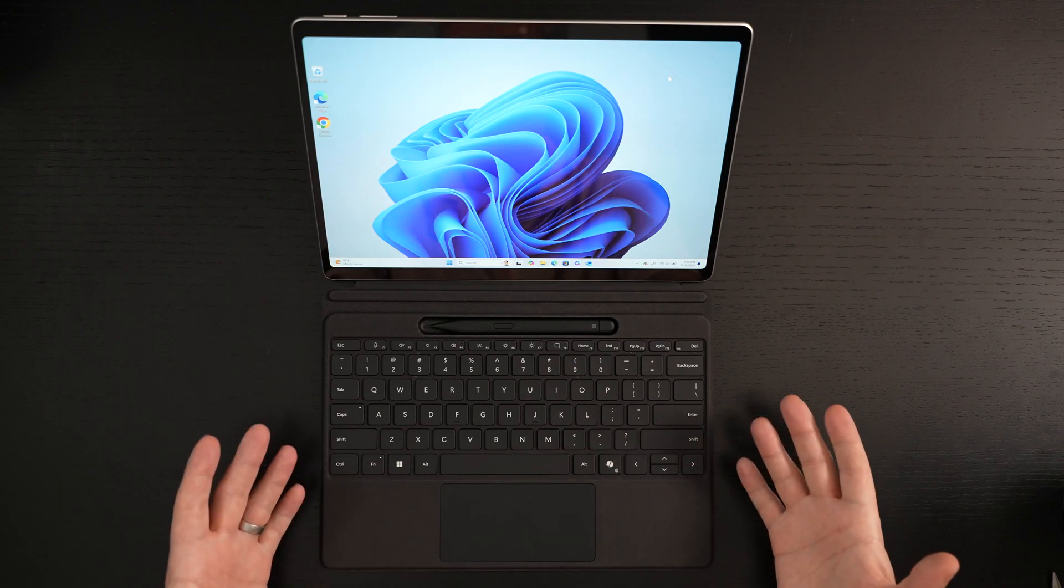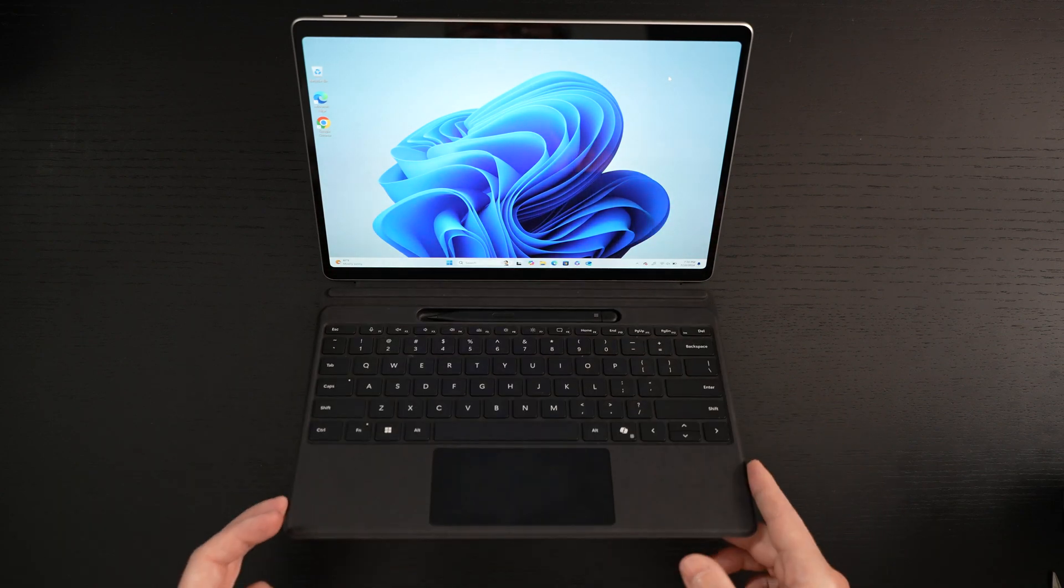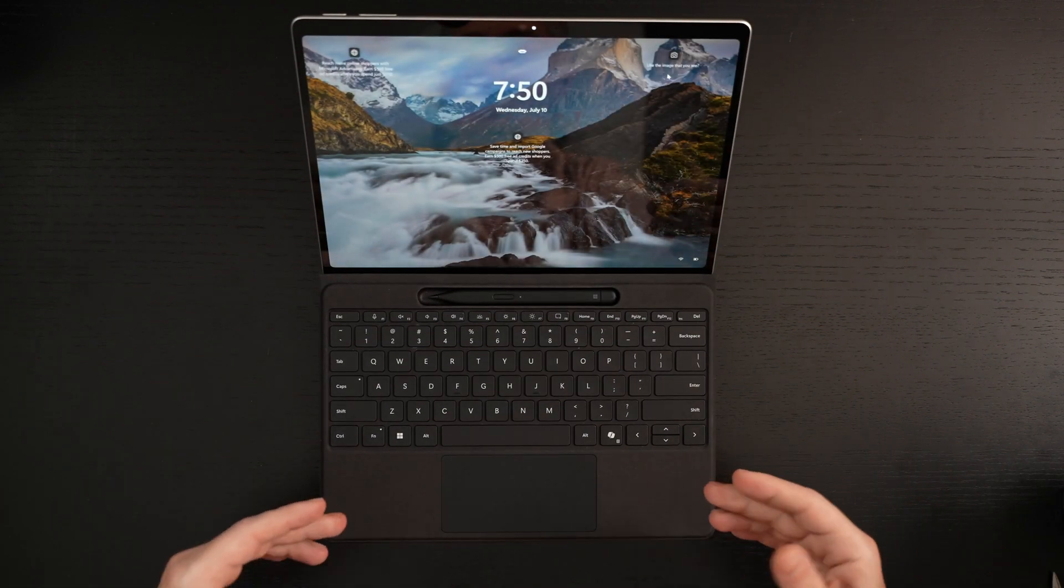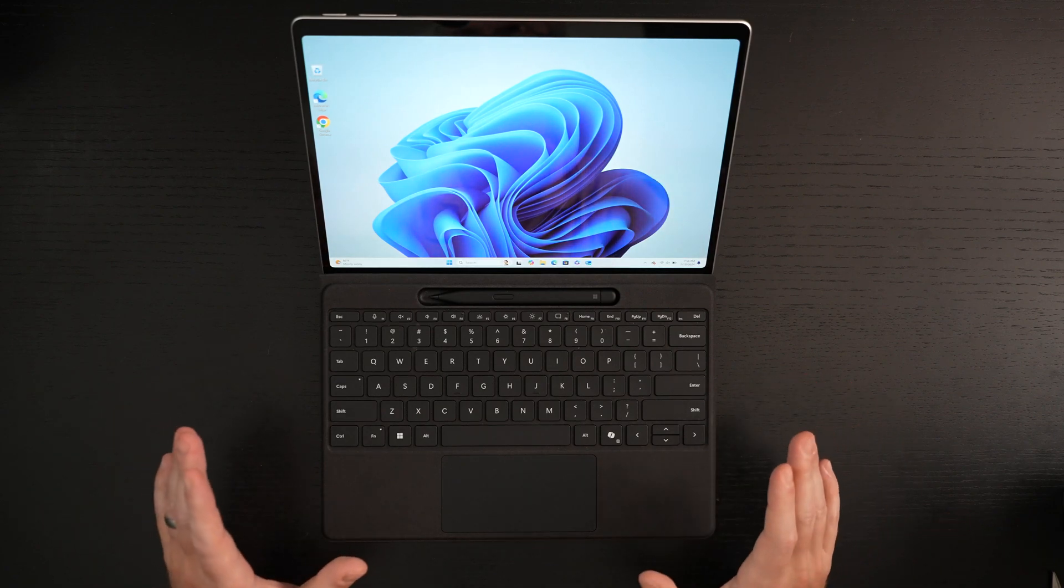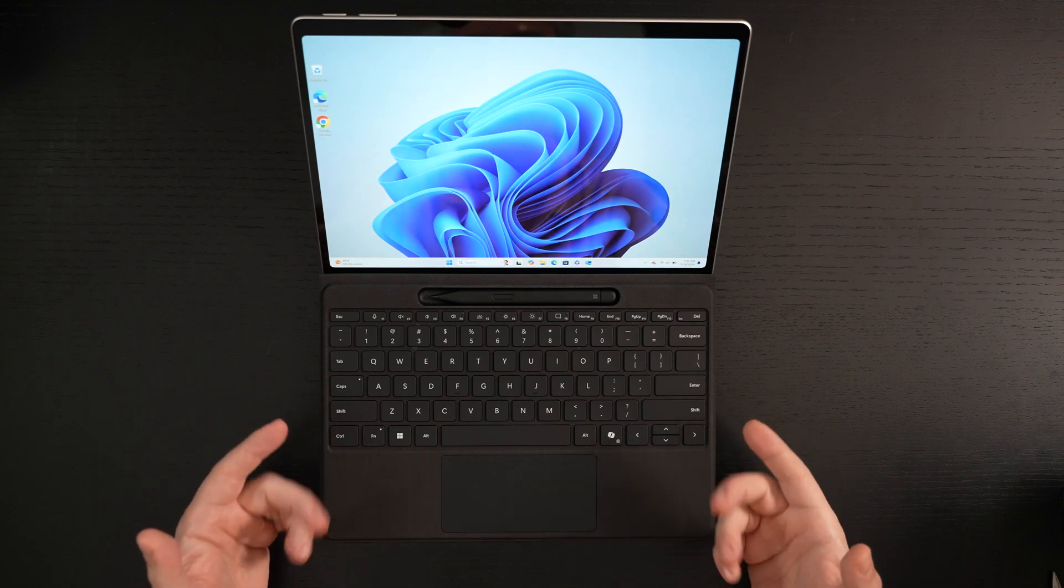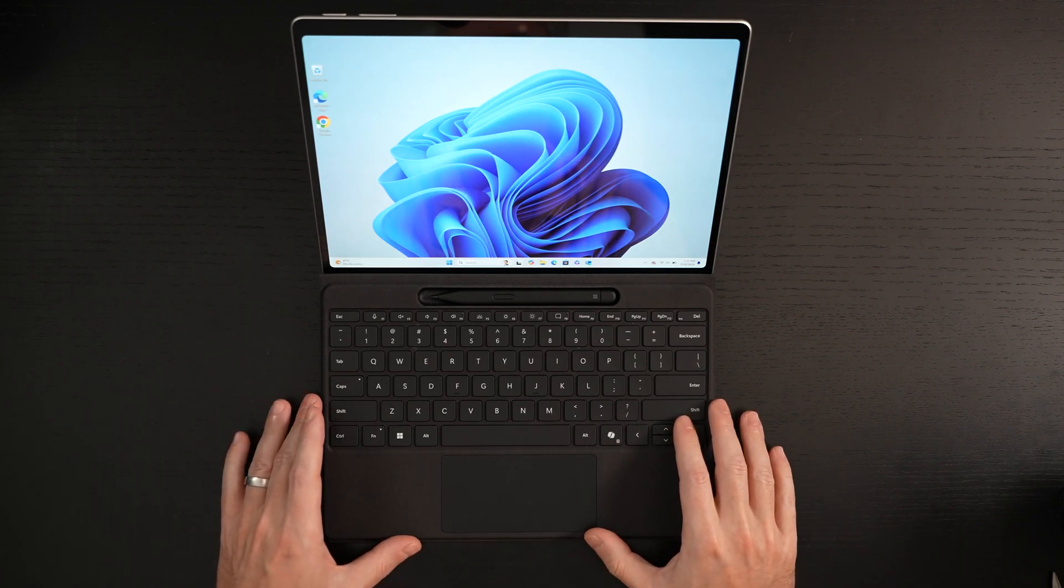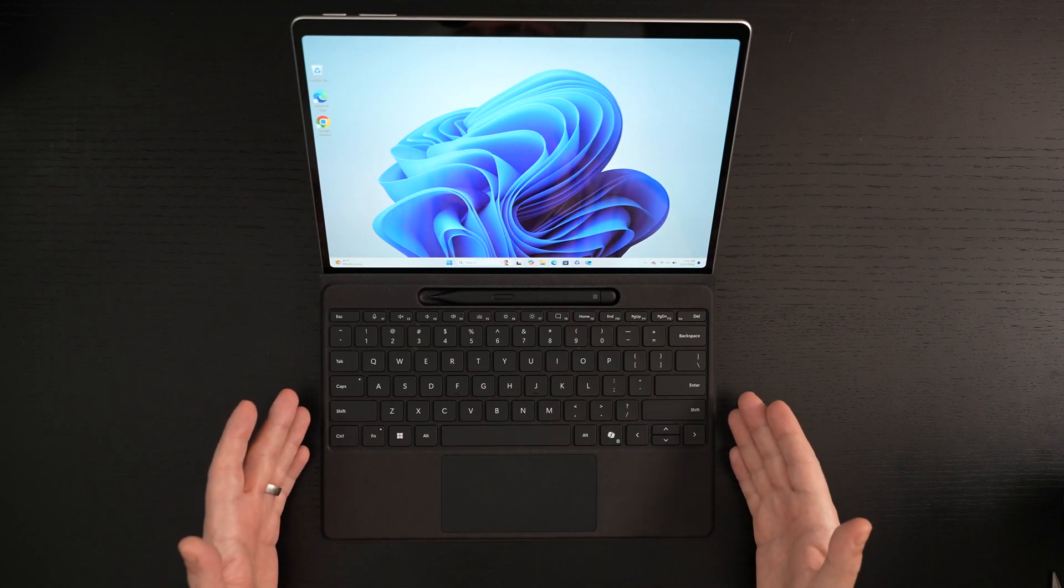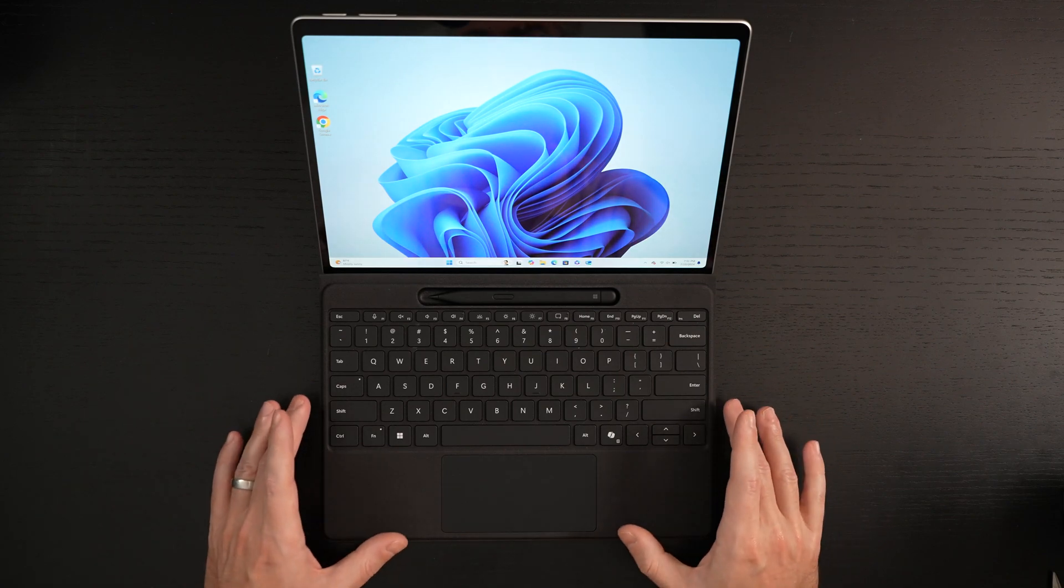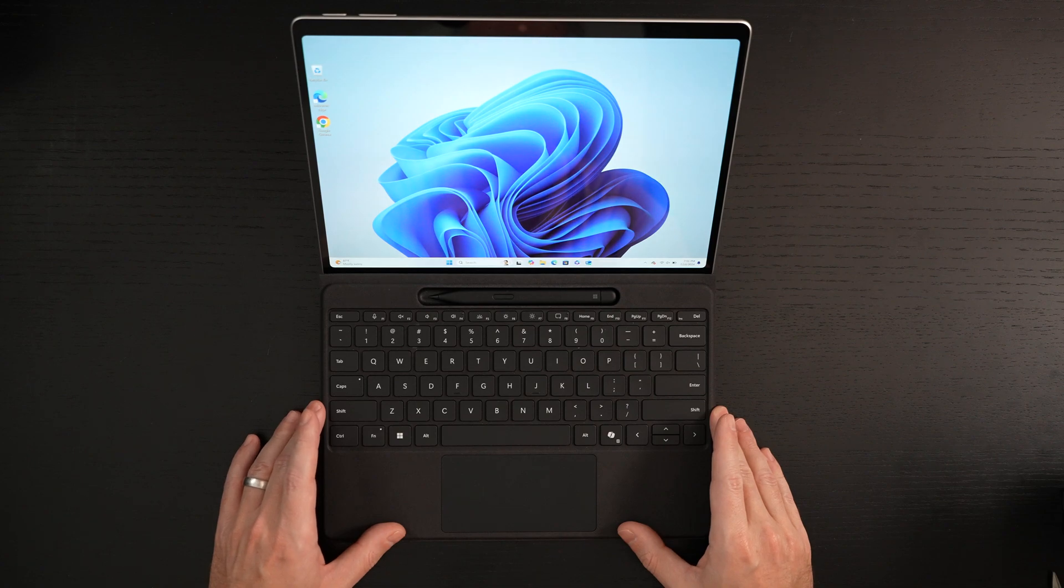Definitely a lot to like here. Whenever you close this or open it, it's going to put the device to sleep, and then it will wake back up when you open it. And this is really going to deliver the Surface Pro experience as it should be. You also are now getting a haptic trackpad, better key travel, and it's just a better type cover than we've ever seen, and I would argue the best we've ever seen. There's a lot to like about the Flex Keyboard other than its high price tag.